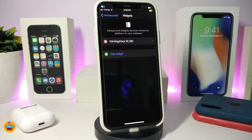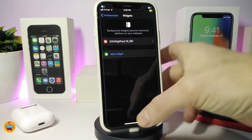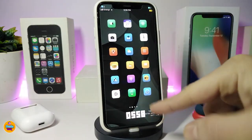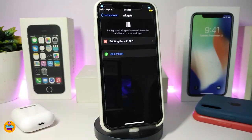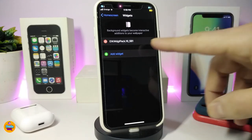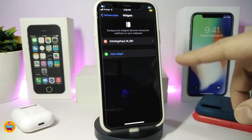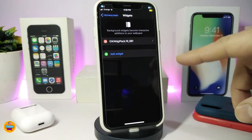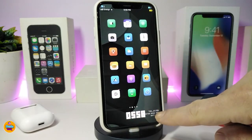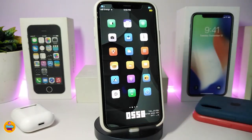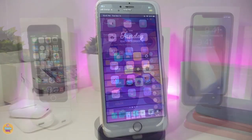The other one I want to share is what I have on my springboard at the bottom — many of you have been asking about the name. I'll put the name and source repo in the description for you guys. This is the EW Widget Pack 16 Springboard. Once you download that pack, this is one of the styles that comes with it, and in my opinion it's really beautiful.